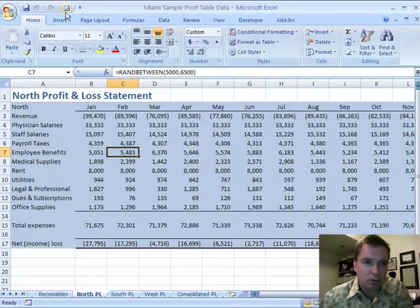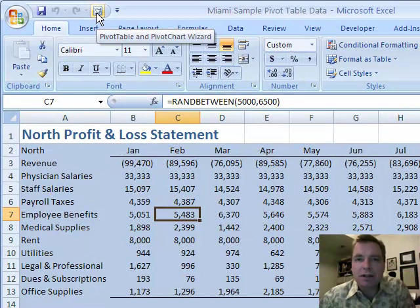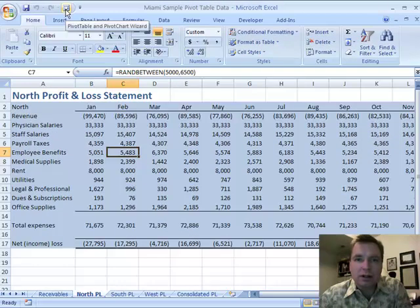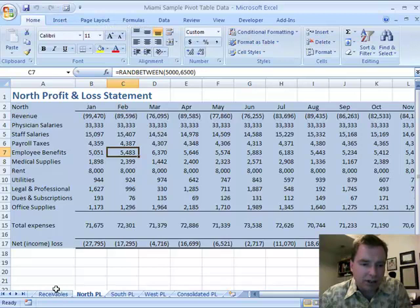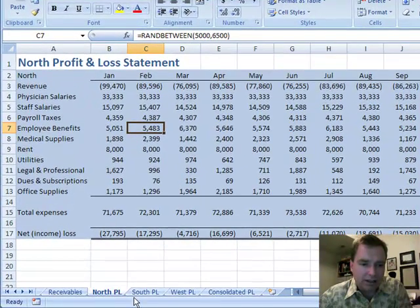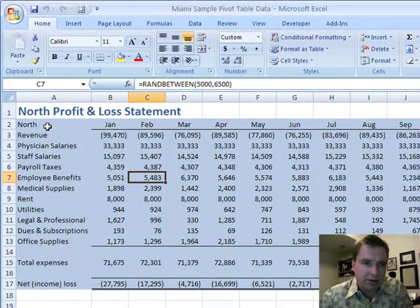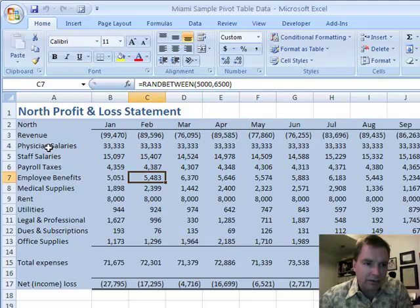So here's the wizard. I want to show you a little bit about what the data looks like and how I formatted it before I go in. What I'm trying to do is get similar-looking data in my three example spreadsheets. What I have is a North, a South, and a West P&L. And if you look at them, you can see I have a revenue category and some expense categories, total expenses, and a net income or loss.